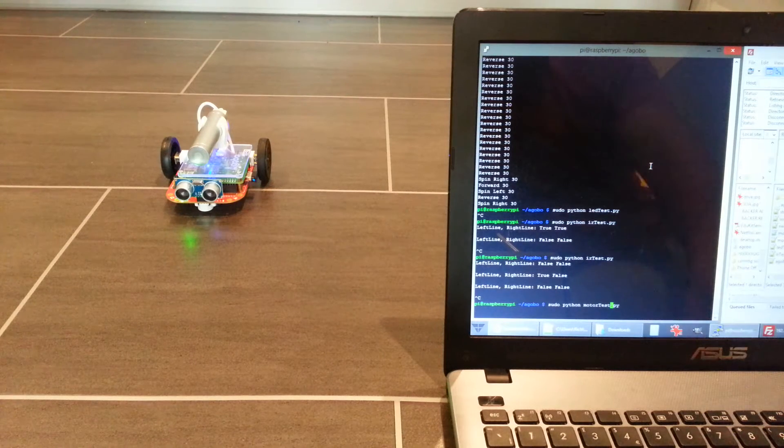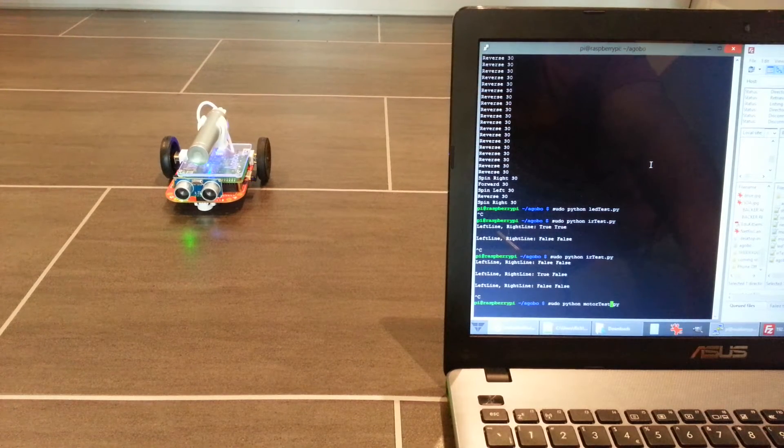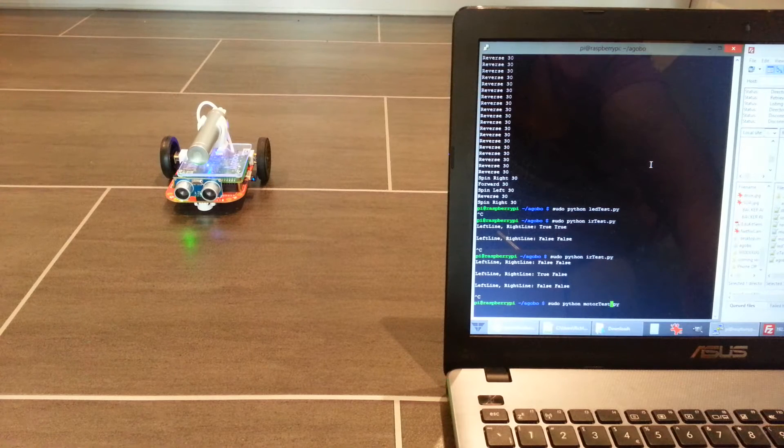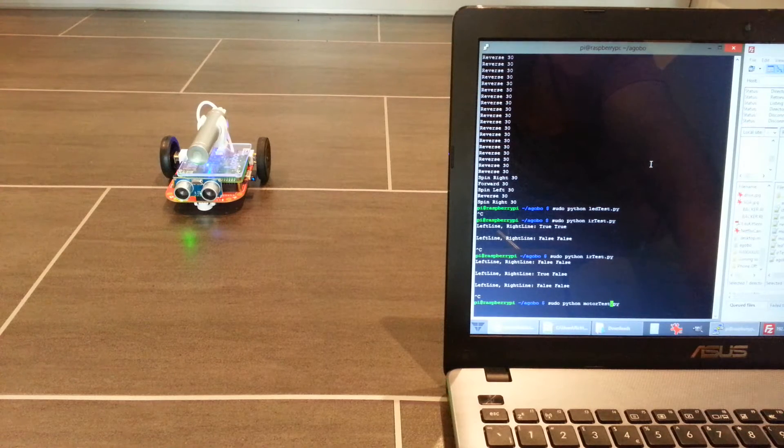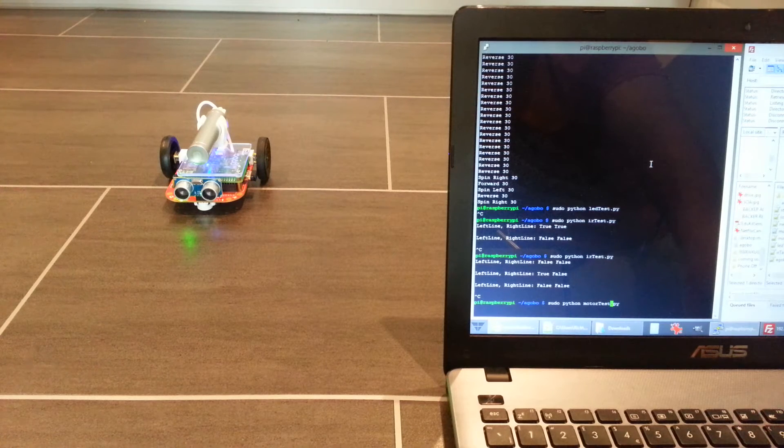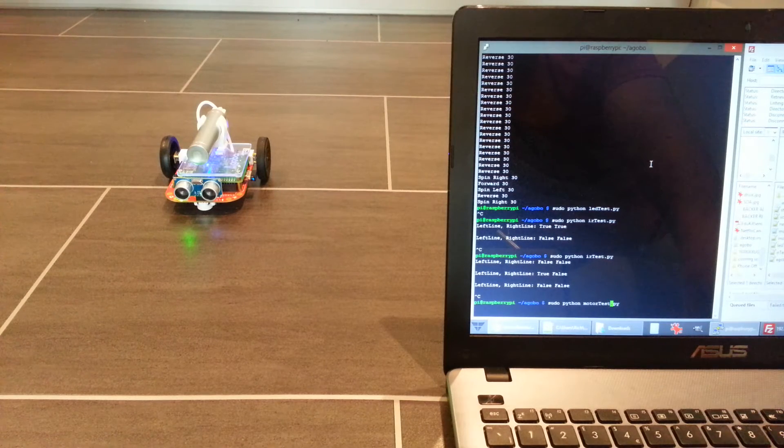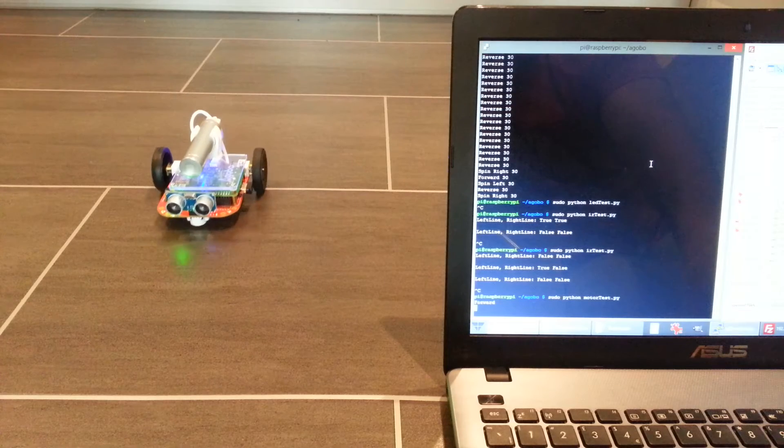So this is the first script to try. It's the motor test, so it's automated—it'll do its thing. No controls for me, so let's do that one first.